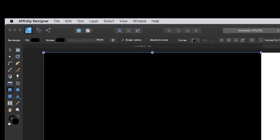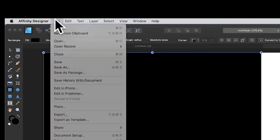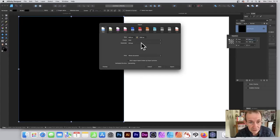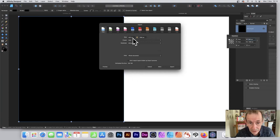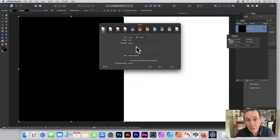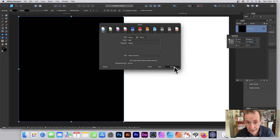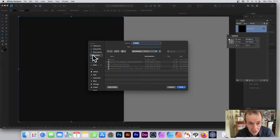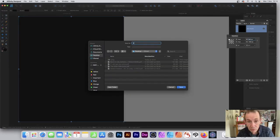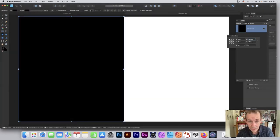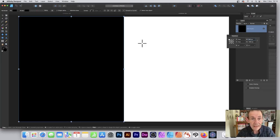Once you've done that, export it. Go to File, Export, and choose PNG format. You can see 1920 by 1080, export the whole document. I'll call it two.png.